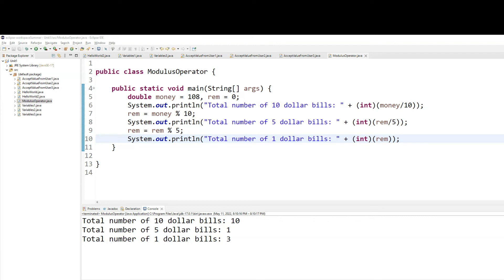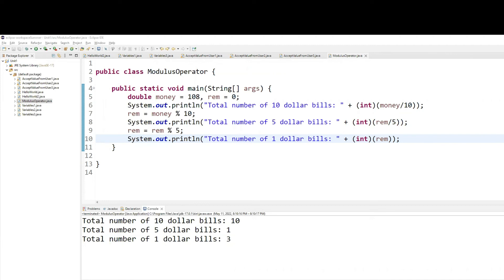So what I'm asking you to do is make changes to this code. So instead of fixing it at 108, I want you to accept the total dollar amount from user. And instead of only giving the 10, 5, and $1 breakout, give $50 bills, out of the remaining give $20 bills, out of the remaining give $10 bills, out of the remaining give $5, out of the remaining give $1.